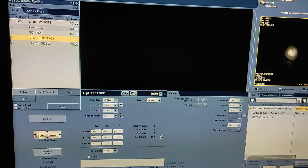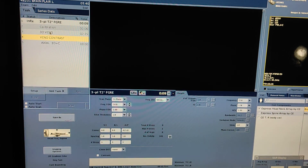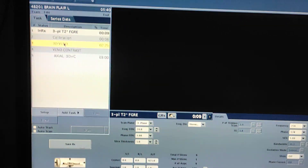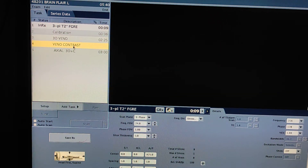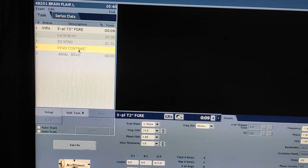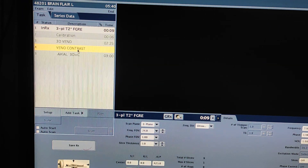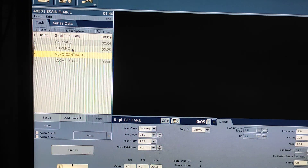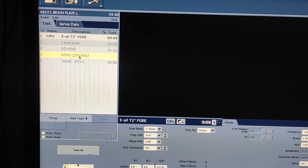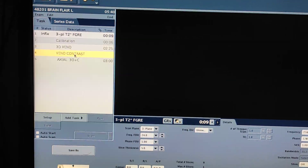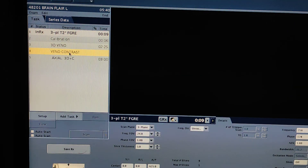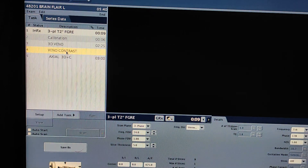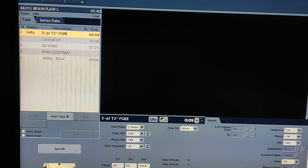First of all, you have to do a routine scan with a 3D sequence. After that, you have to do contrast. Always take a 3D sequence before contrast, because you have to compare it with a flow-related sequence versus the contrast-enhanced sequence. So here I am doing direct contrast.